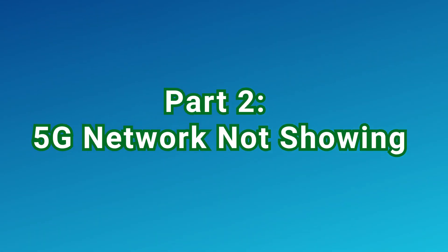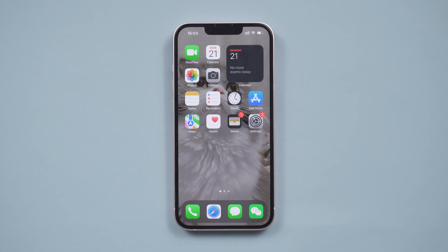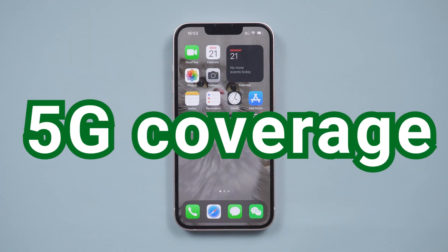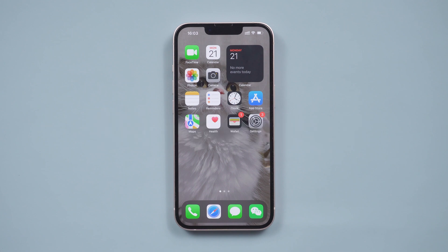Part 2. 5G network not showing. If you can't see 5G in the status bar, make sure you're in an area with 5G coverage. Contact your network provider if you aren't sure.